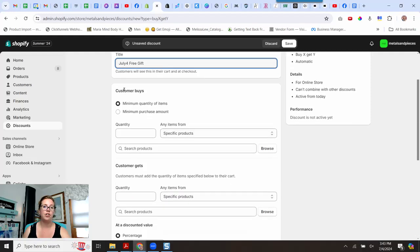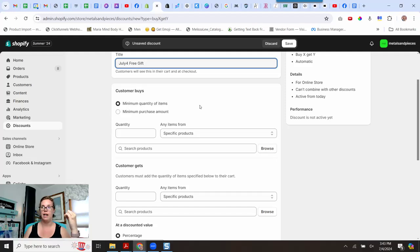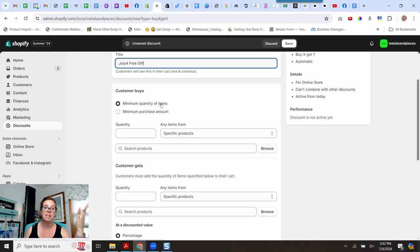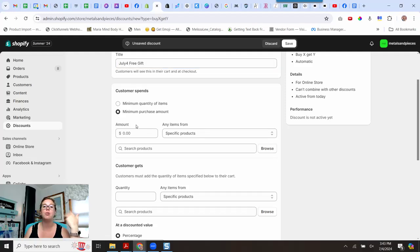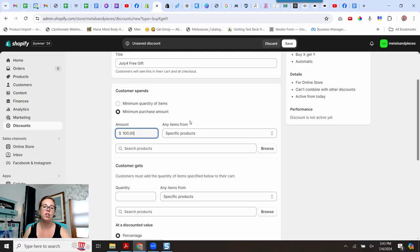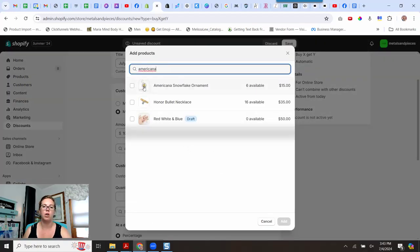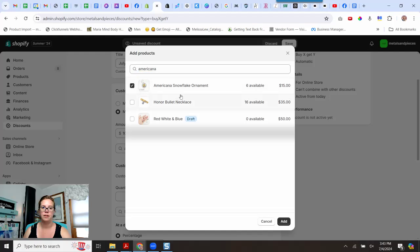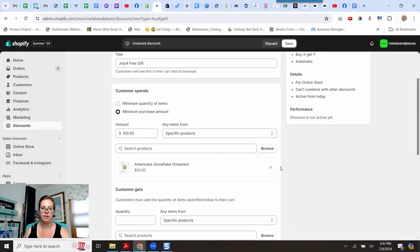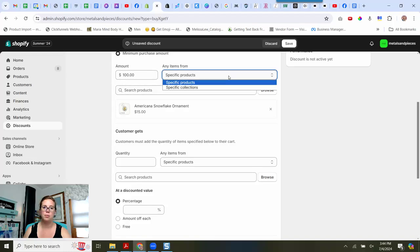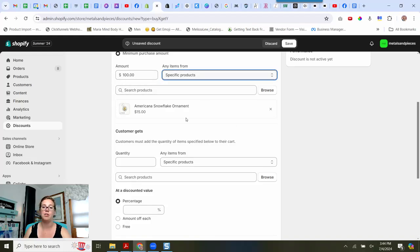And then you can do this when a person buys a specific item. Like if you were doing a buy my shirt, get the hat for free, you could do it off of a specific item or quantity of items. I am doing this today off of a purchase amount. So if they spend a hundred dollars, then they are going to get my Americana ornament for free. And you can have them choose between different products or different collections. I'm going to keep this really simple. You spend a hundred bucks, you get this free gift.